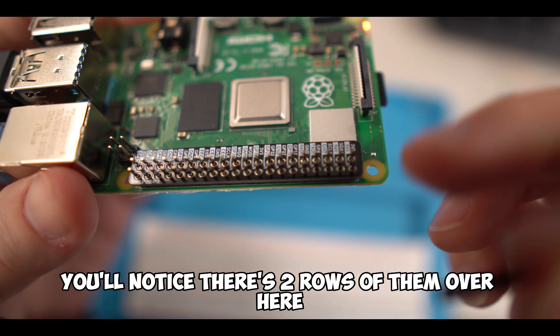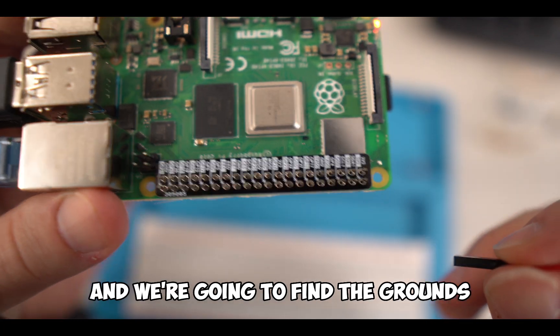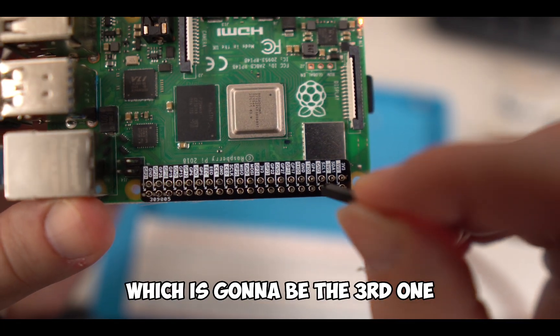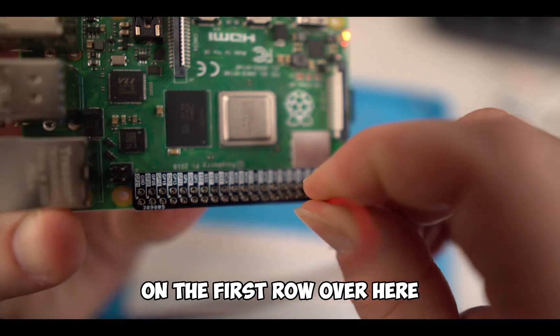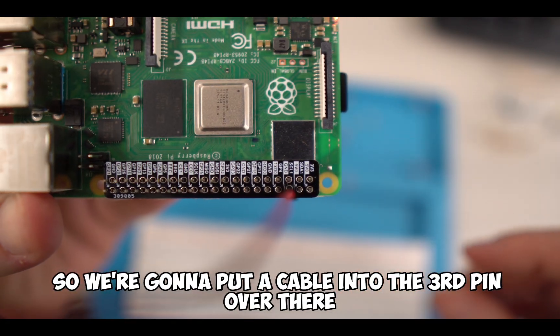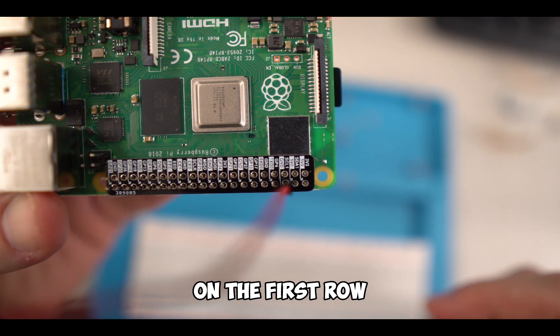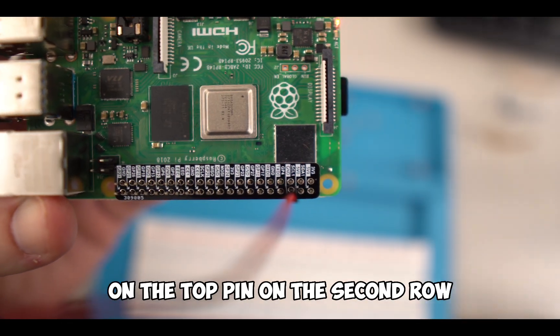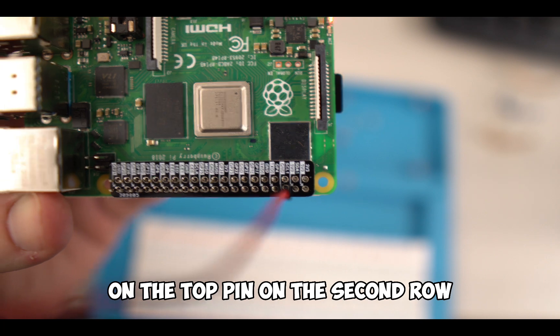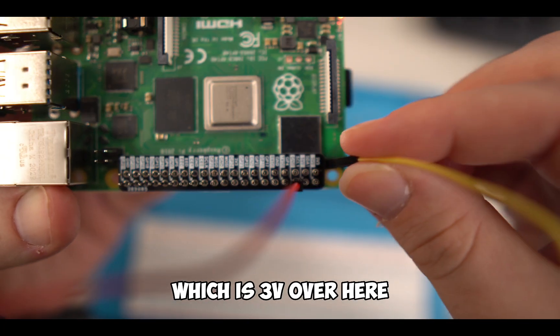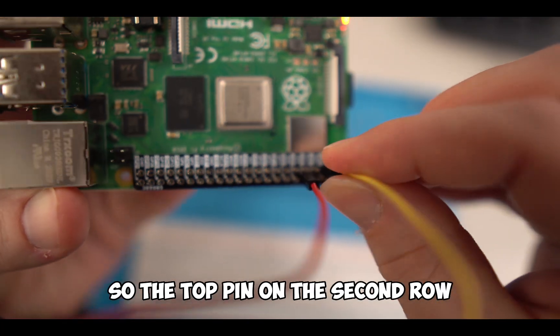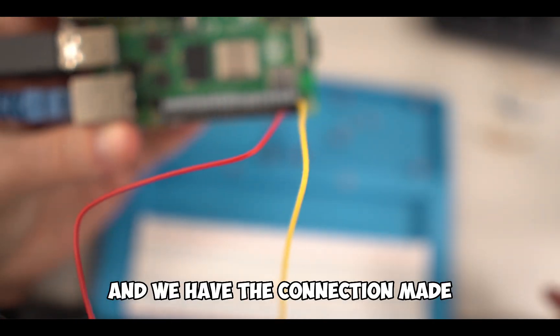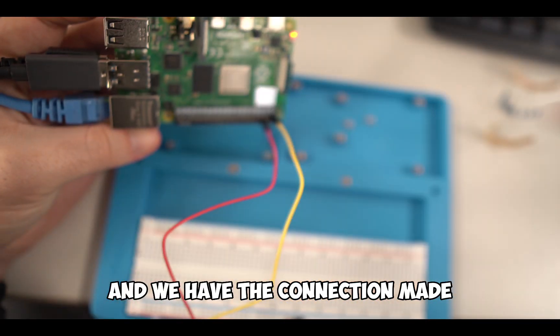You'll notice there's two rows of them. We're going to find the ground, which is going to be the third one on the first row. We're going to put a cable into the third pin on the first row. We're also going to put a second cable on the top pin on the second row, which is three volts. And we have the connection made.